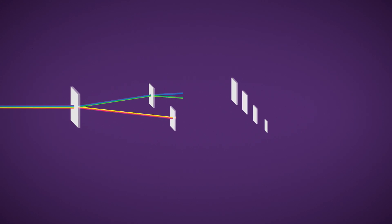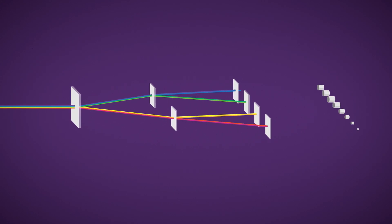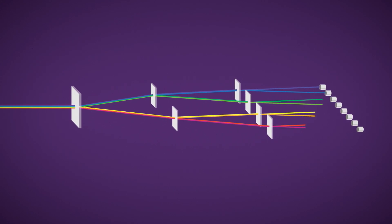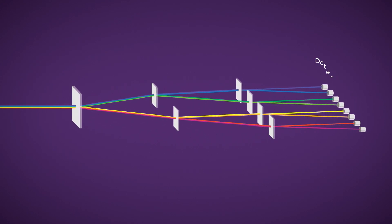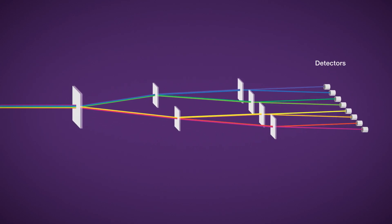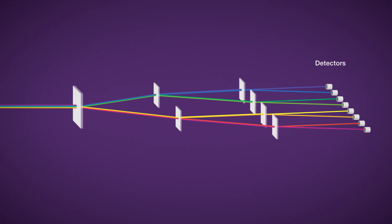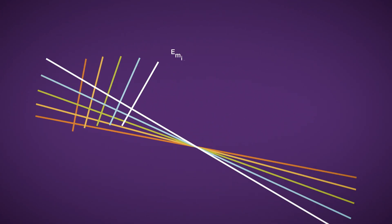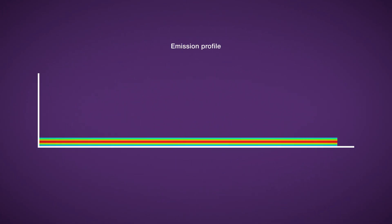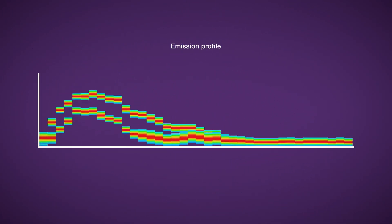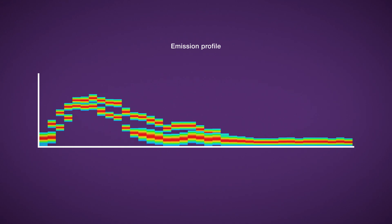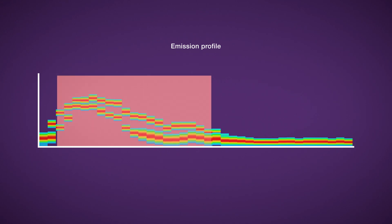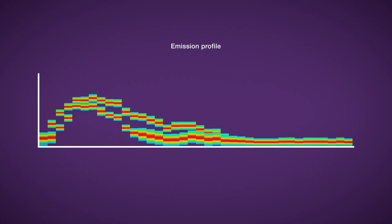When the fluorophores are excited by the lasers, the emitted light is captured across an array of detectors. A unique spectral signature for each fluorophore is generated by collecting the emission profile. Because all emitted photons are captured in the spectral signature, there is higher sensitivity to dim signals.